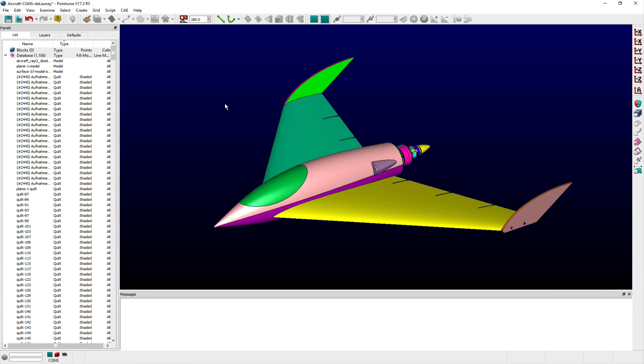In this video, we cover the various settings that allow you to manipulate the render attributes of both grid and database entities within the Display Window of PointWise.